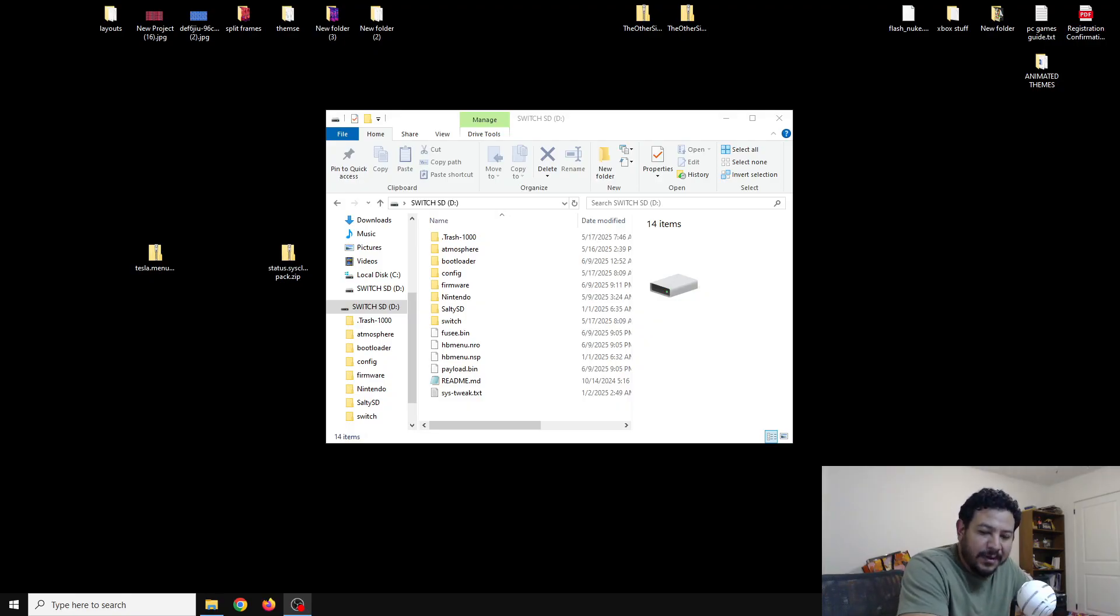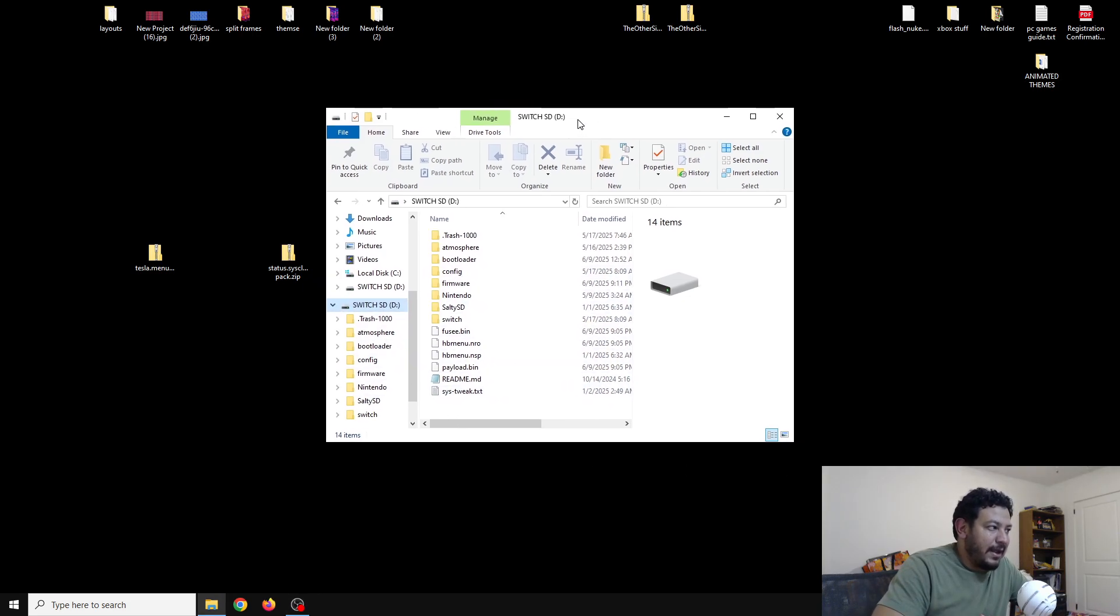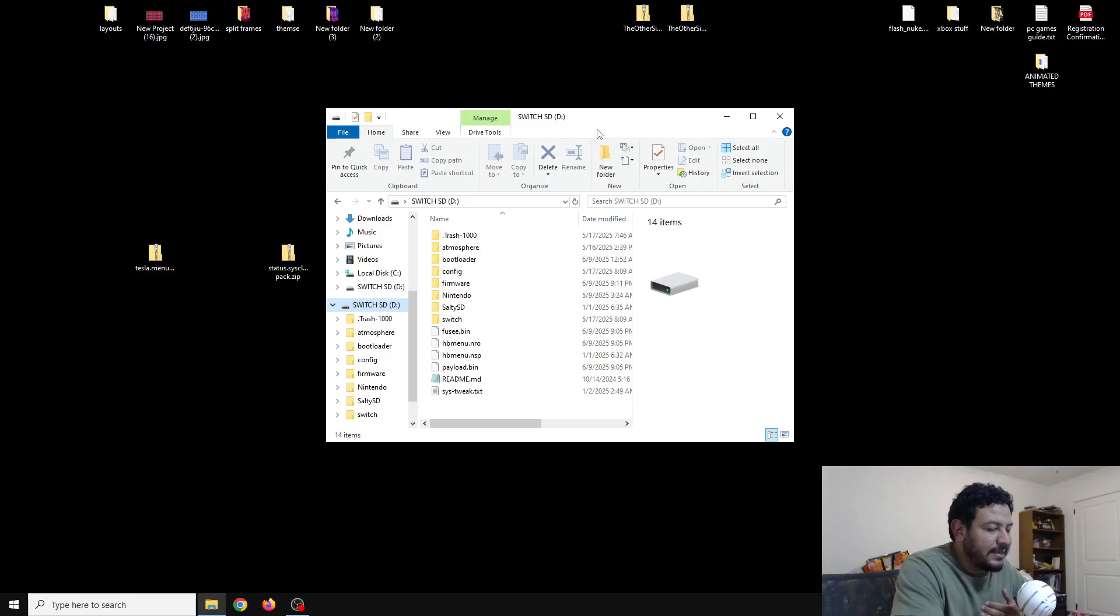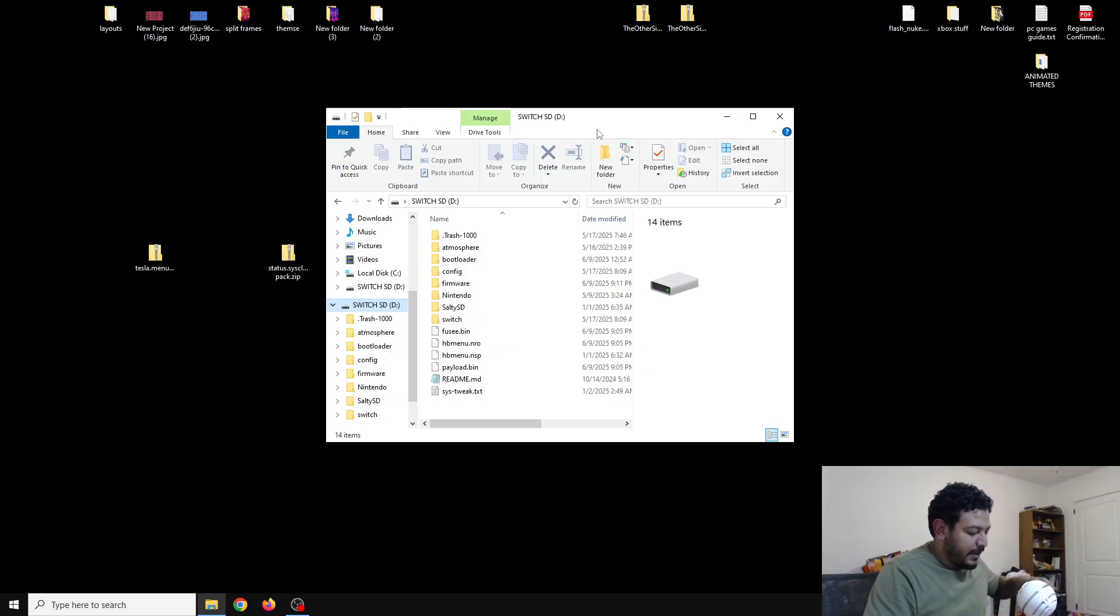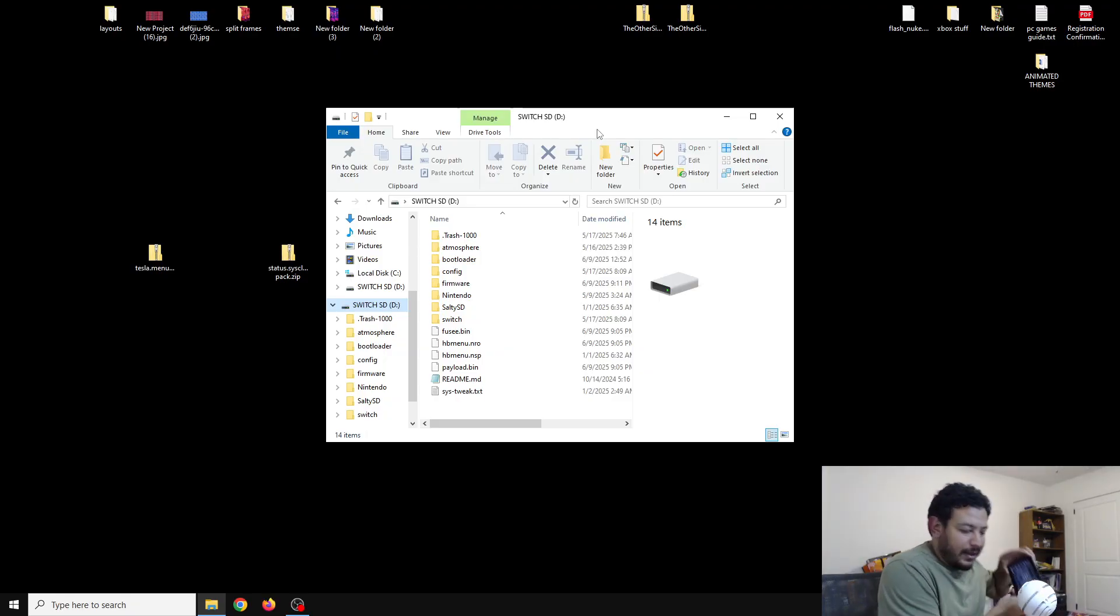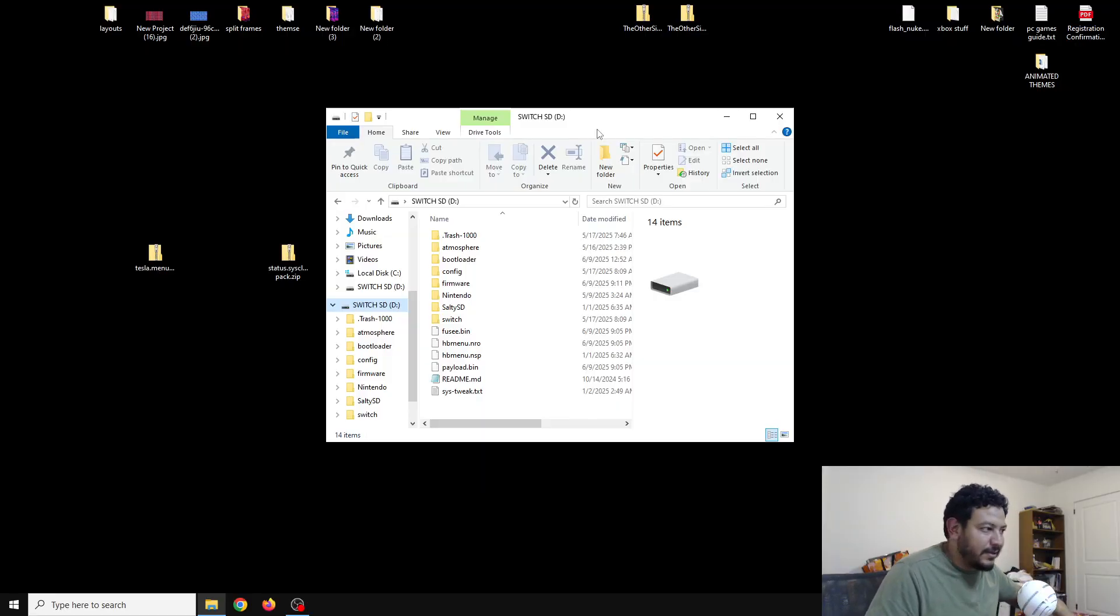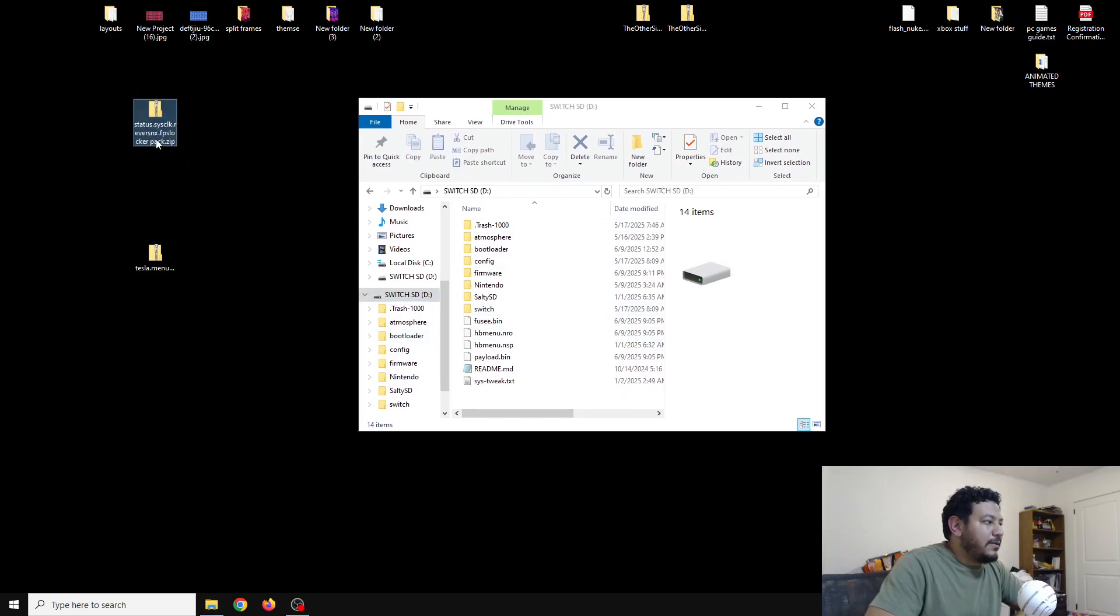Once you have CFW already on your SD card, we can go ahead and access it. It doesn't matter how you access your SD card as long as you're able to transfer your files successfully. In this video I'm going to be using the Hekate SD card tools. It is extremely reliable and I recommend using that.